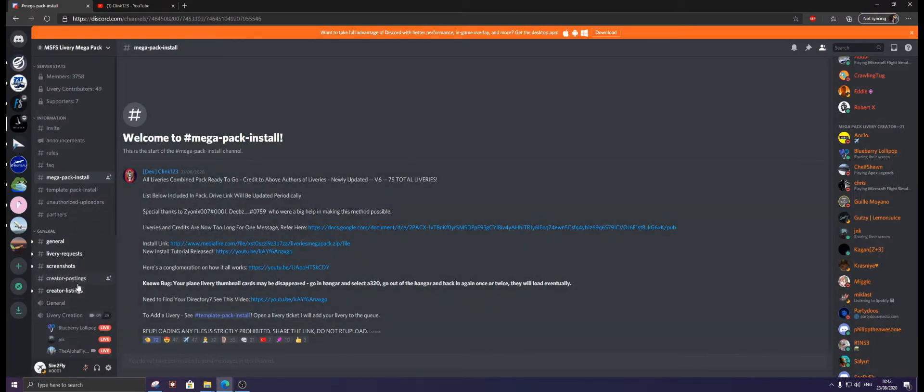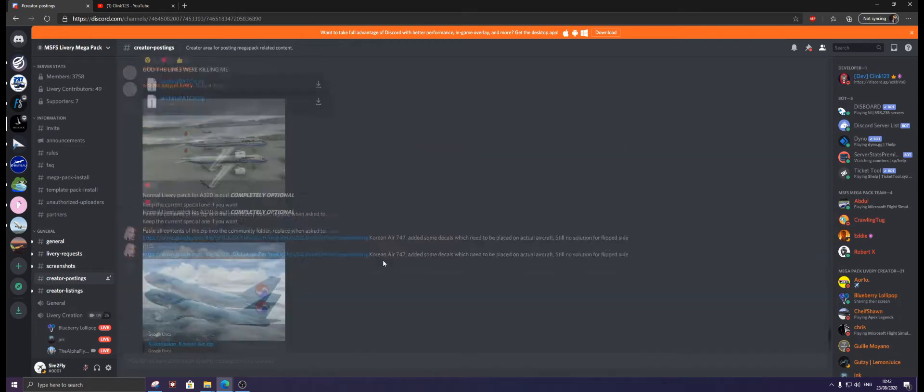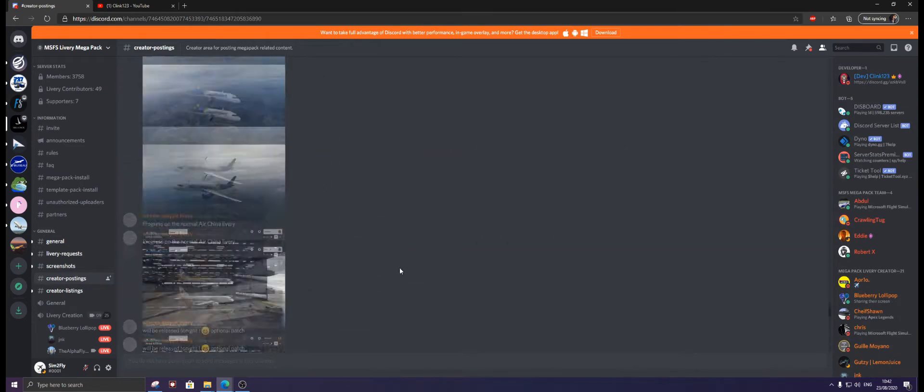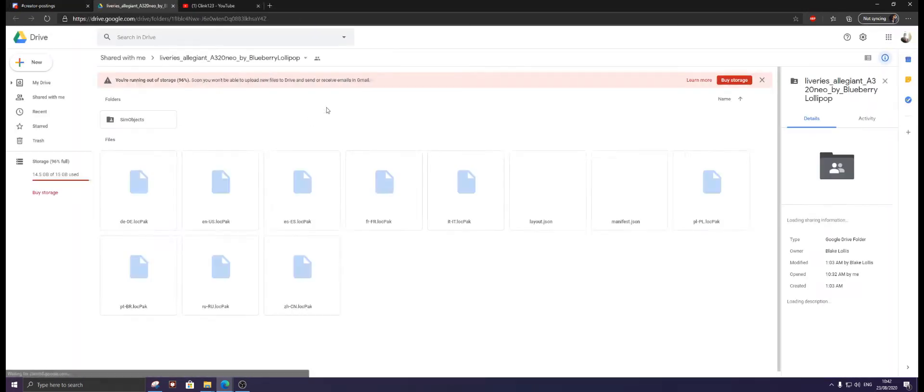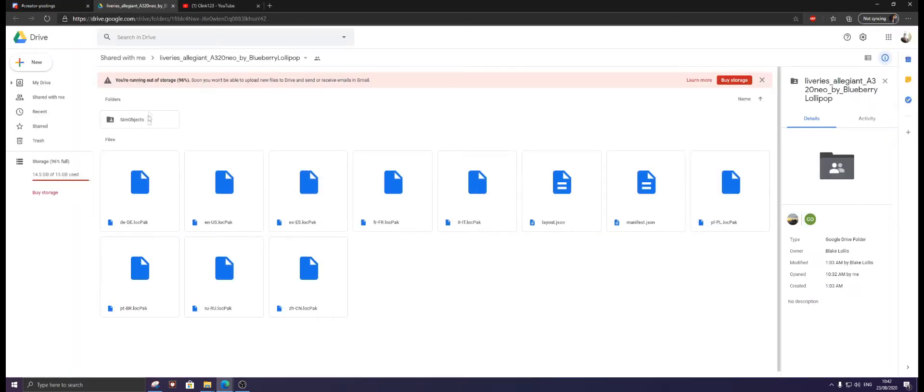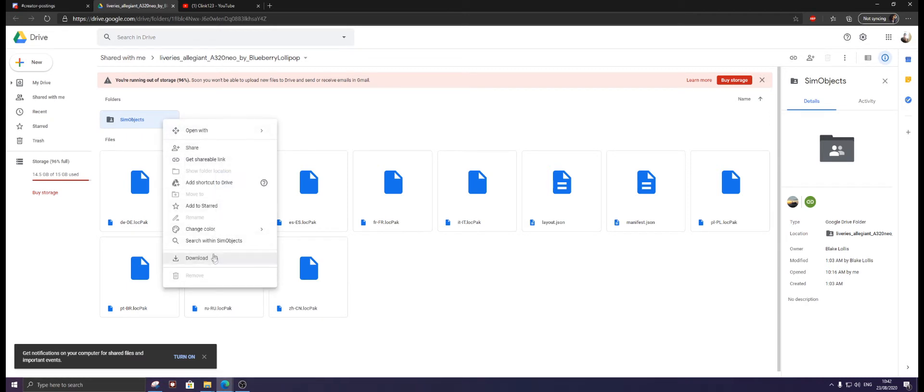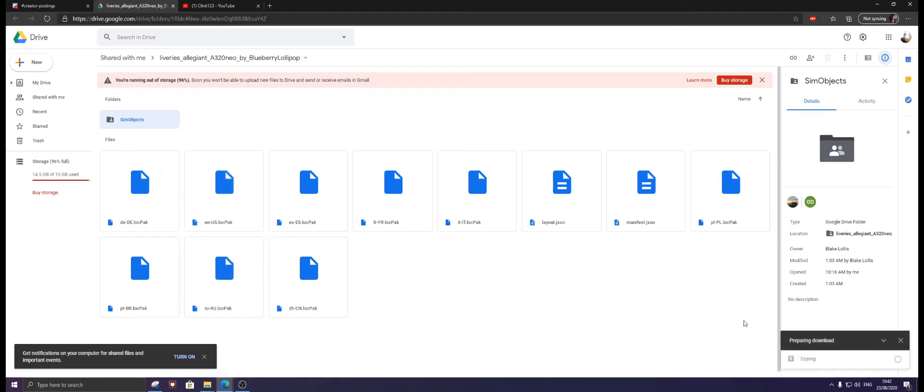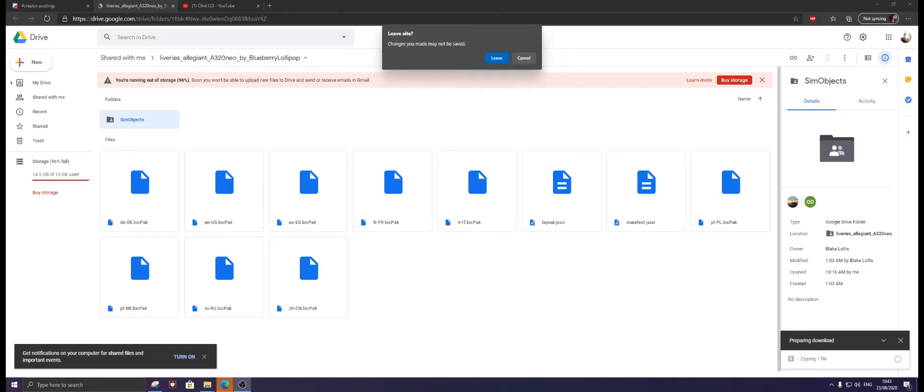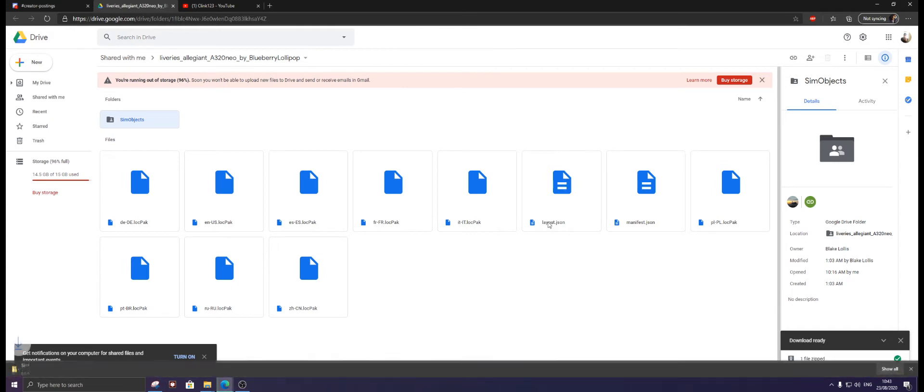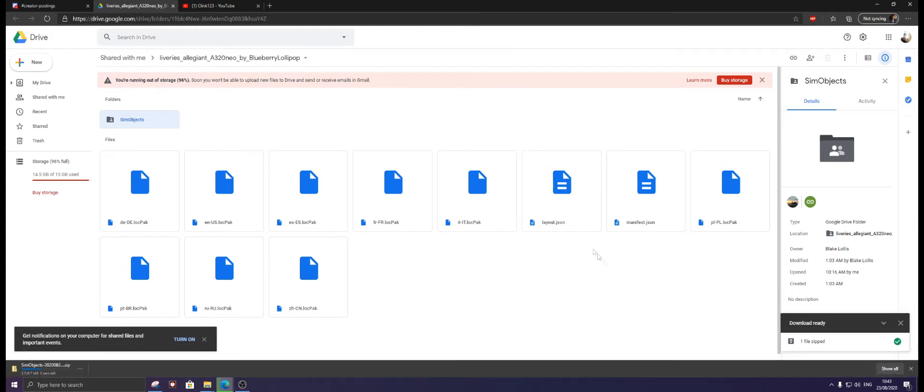It's an Allegiant A320, made by Blueberry Lollipop. Thank you, Blueberry. First thing we're going to do is click Sim Objects, right-click, download. It'll say zipping file and then it will come up with a box saying do you want to leave this page. Click leave.